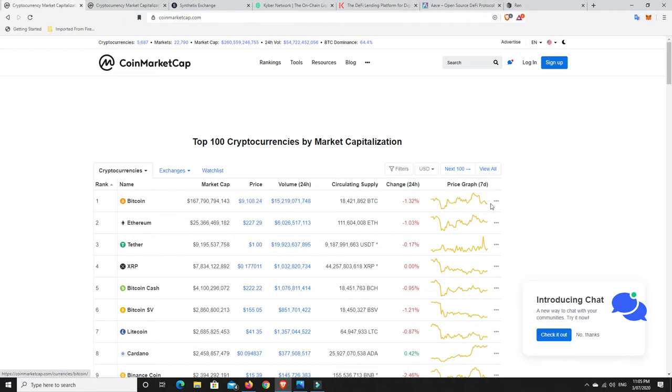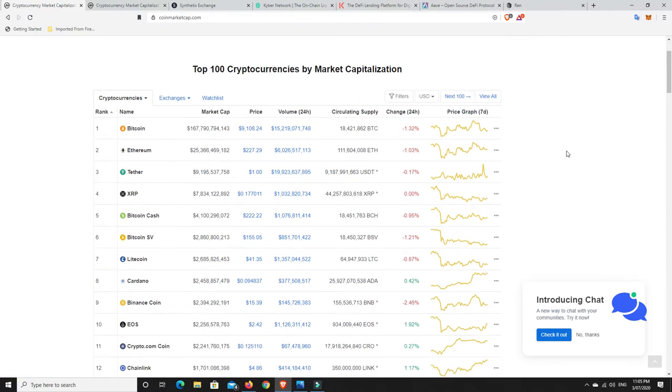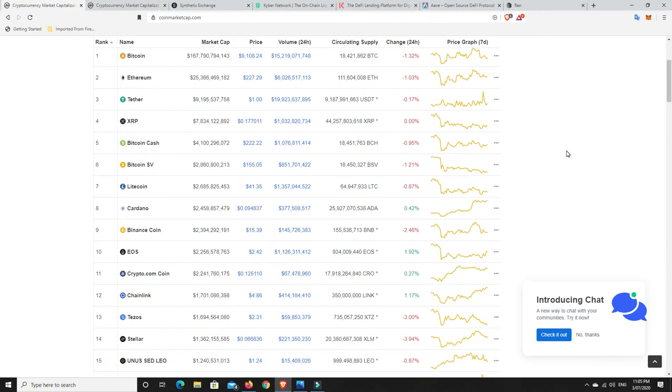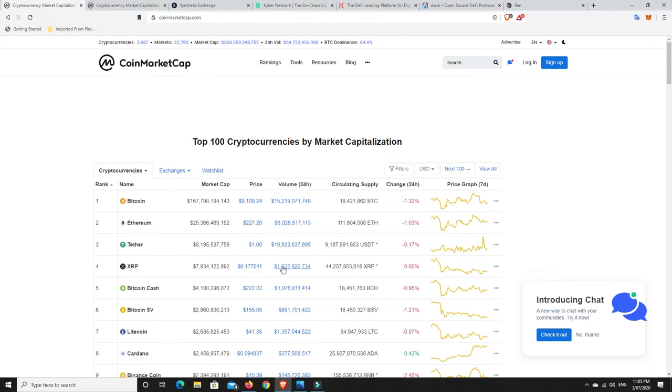But really this $9,100, $9,200 range, we've been there for a while now. As you can see, seven days up and down around that range. But if we have a look at the market, it's mainly red with only a couple of really small gainers, at least in the top few.